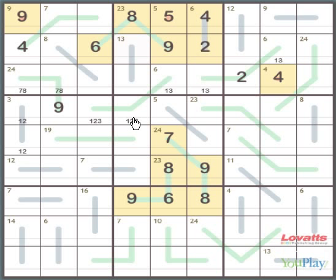Looking at this box here, we can see that there are only 2 numbers missing, that's 6 and 7. We can see that this can't be a 6, because there's already a 6 in this row. So this must be 7. And this one is 6.